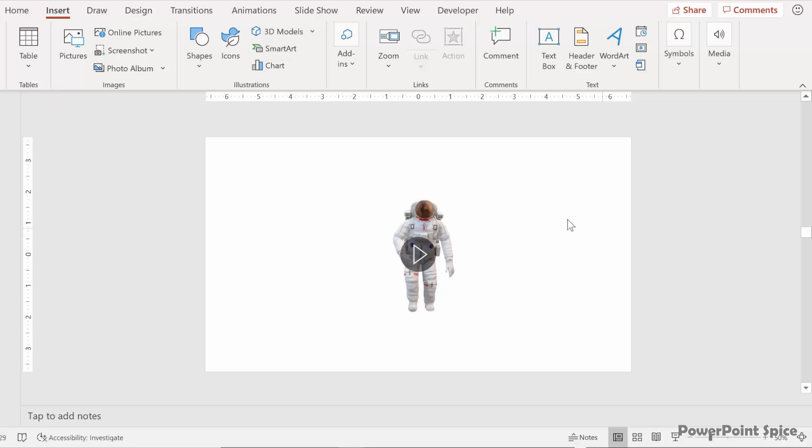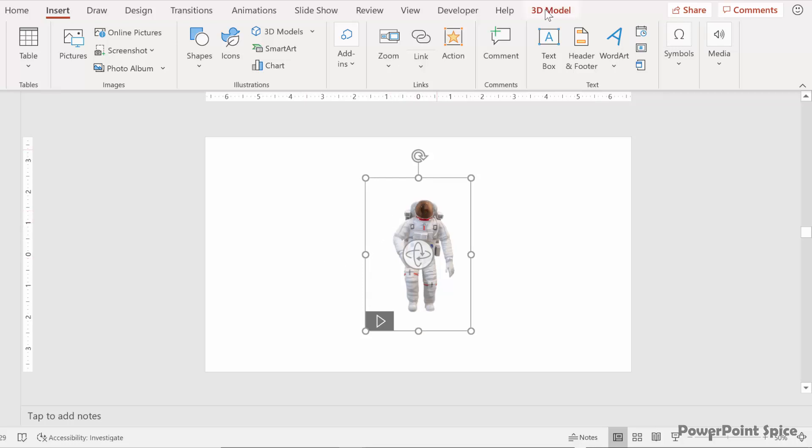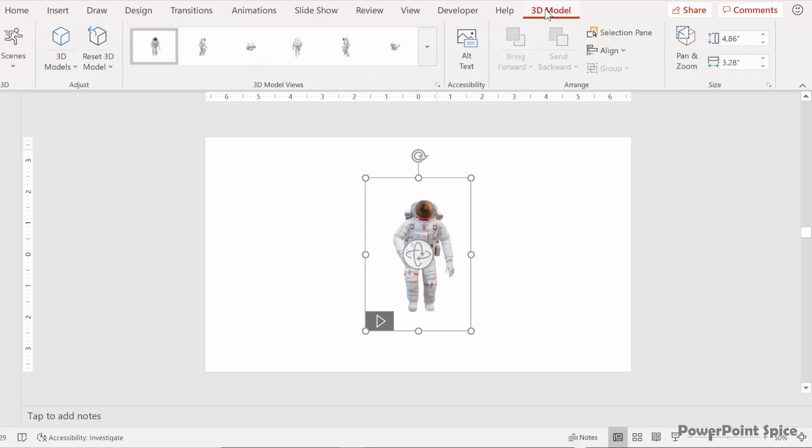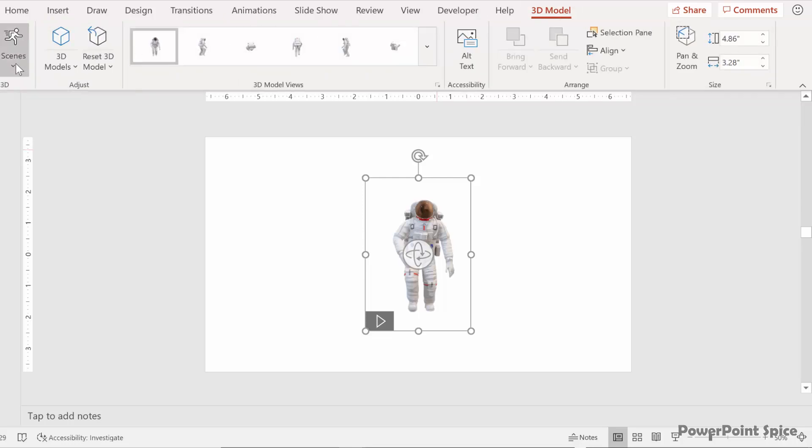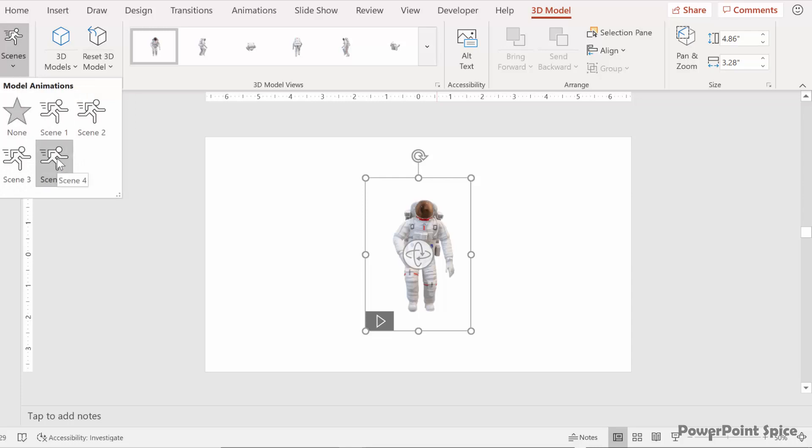So now that we have this in here let's make sure that it has a forward motion option. And to do that we go to 3D model and then we look at the scenes which is Microsoft's built in animation options. And we do have a scene called scene 4.